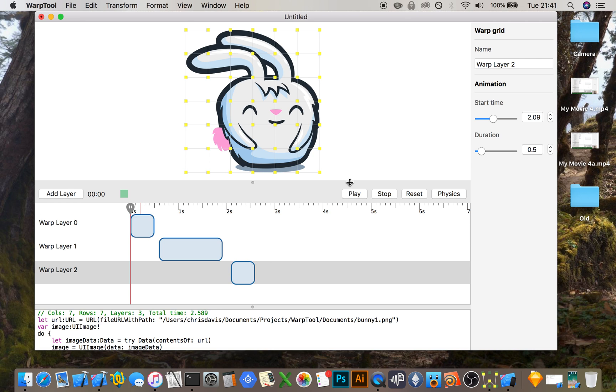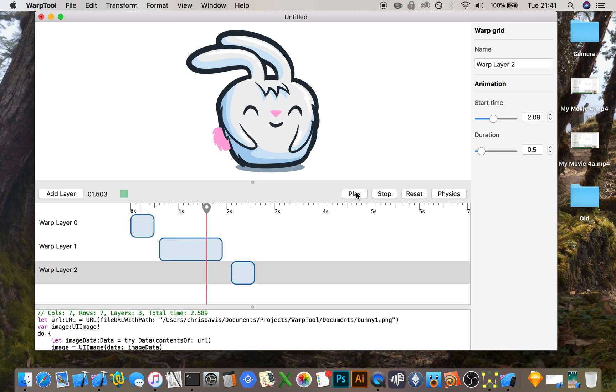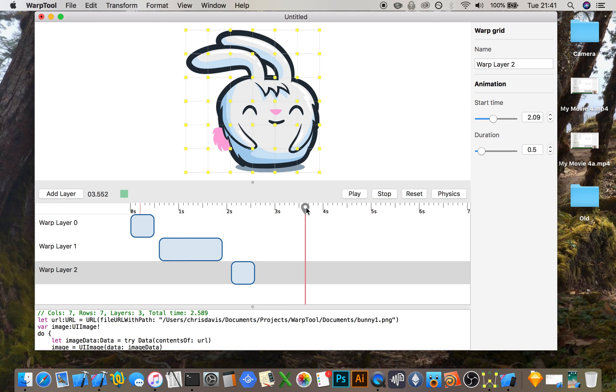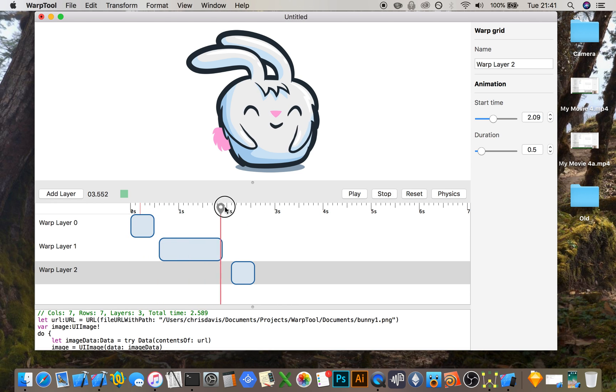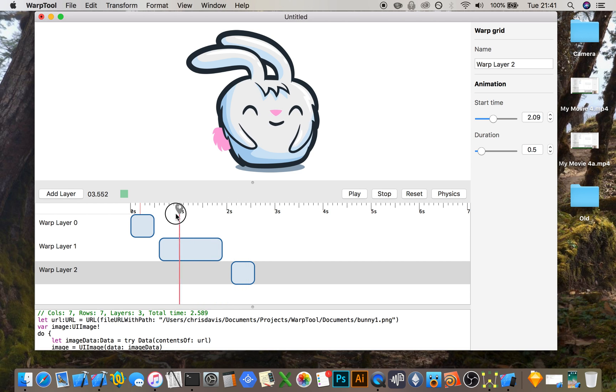You can press play to see your sequence. You can also scrub. This might help you if you've got to tweak the animation slightly.